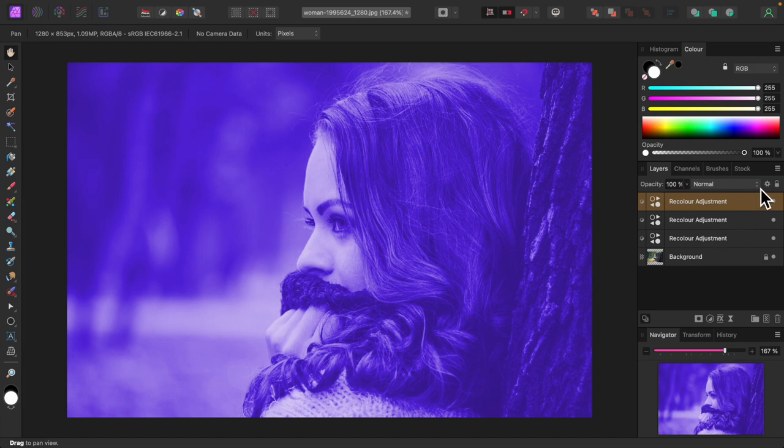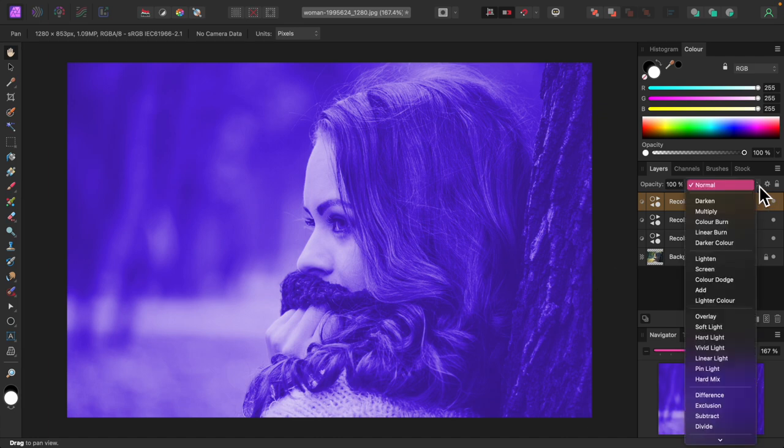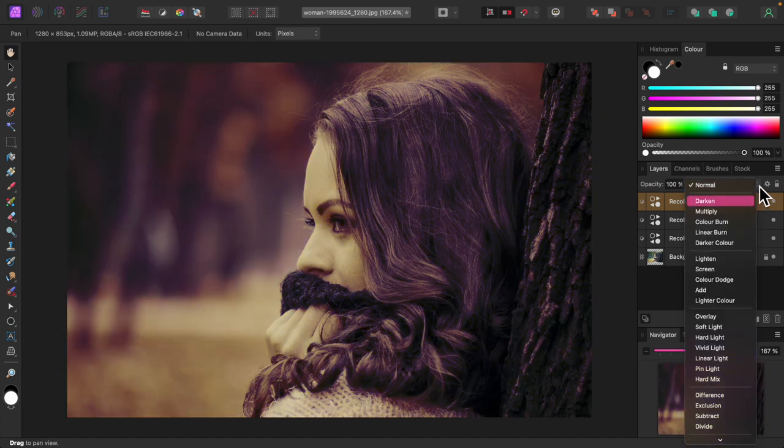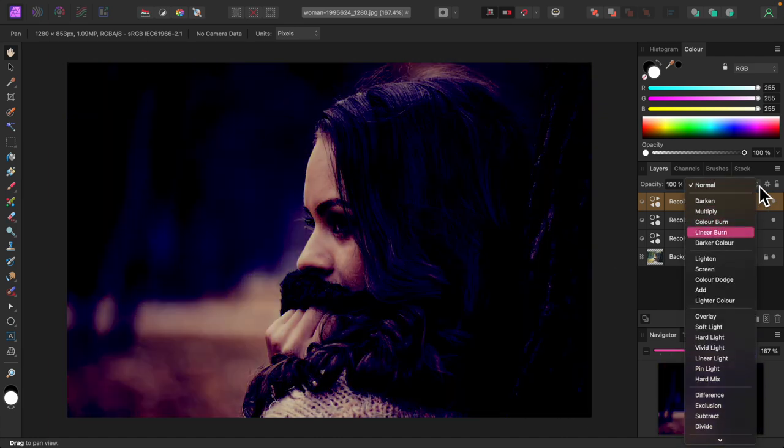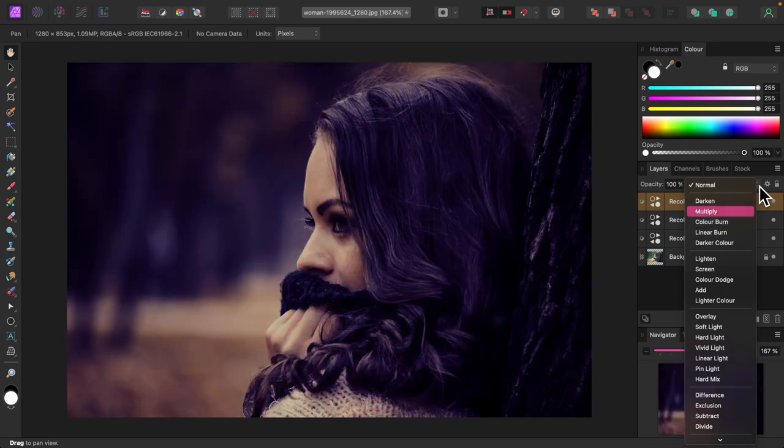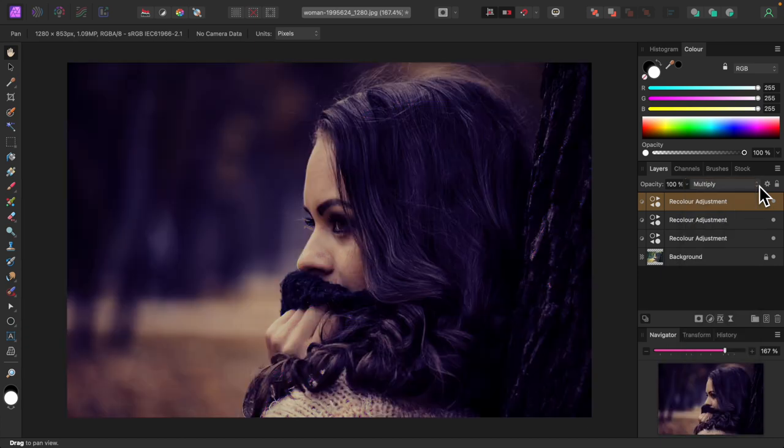Now I'll look for a blend mode. Whatever strikes my fancy. I like multiply this time. It has a nice late autumn feel.